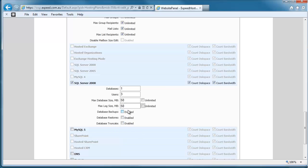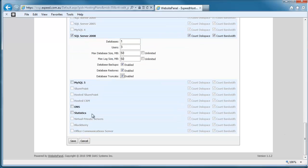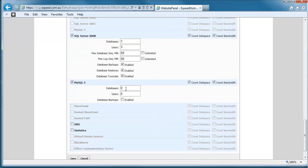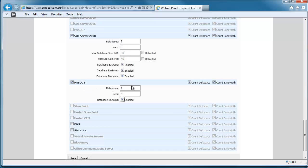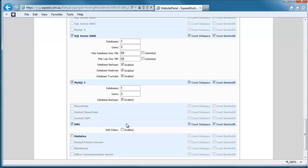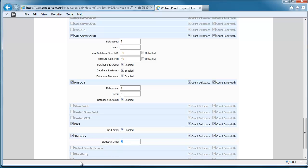We should always enable backups, restores, and truncates. MySQL 5, same deal. We'll let them have one database. If you enable SQL Server and MySQL, that means they can have one MySQL database and one SQL Server database. Okay, so all of these things are enabled. DNS editor, we'll allow statistics, we'll let them have one stat site.